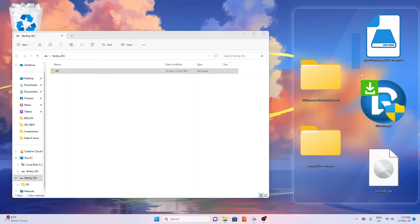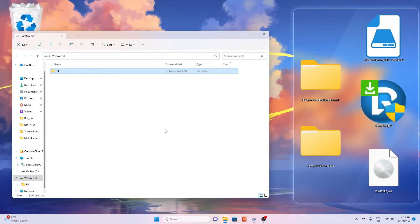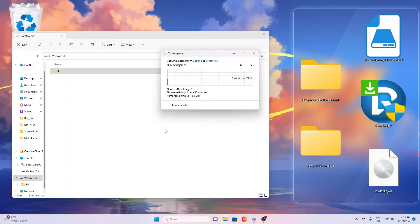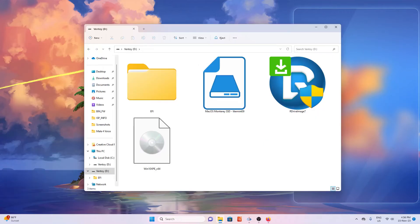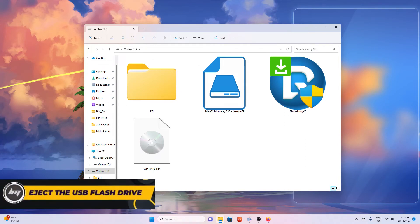Copy the remaining three files: R-Drive Image, Windows 10, and the Monterey restore image. By now you should have these on the USB. Eject and remove the USB.